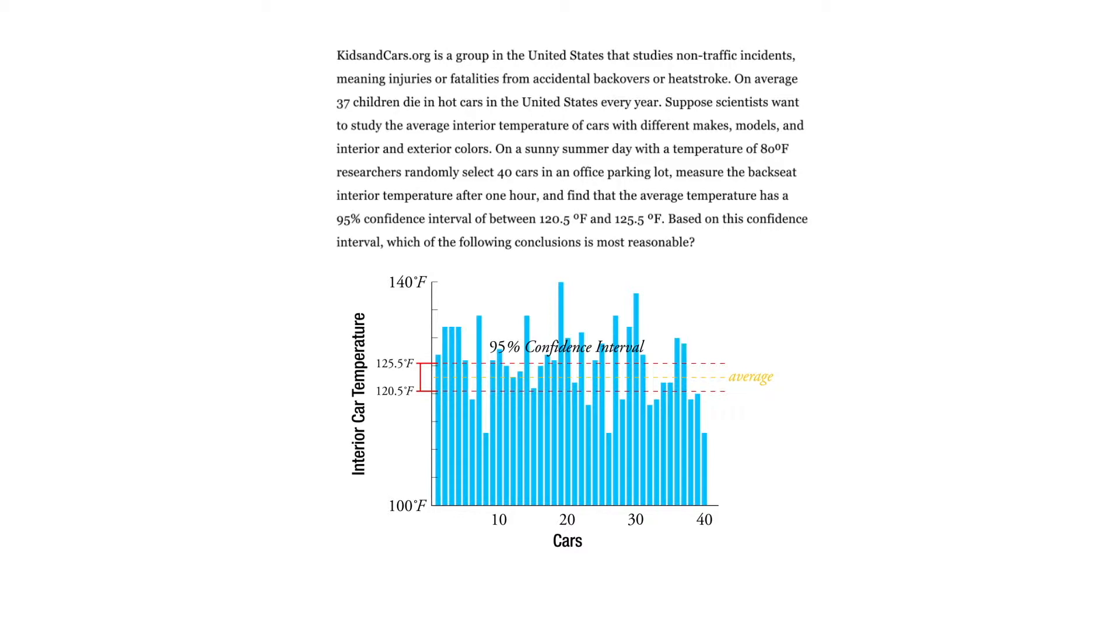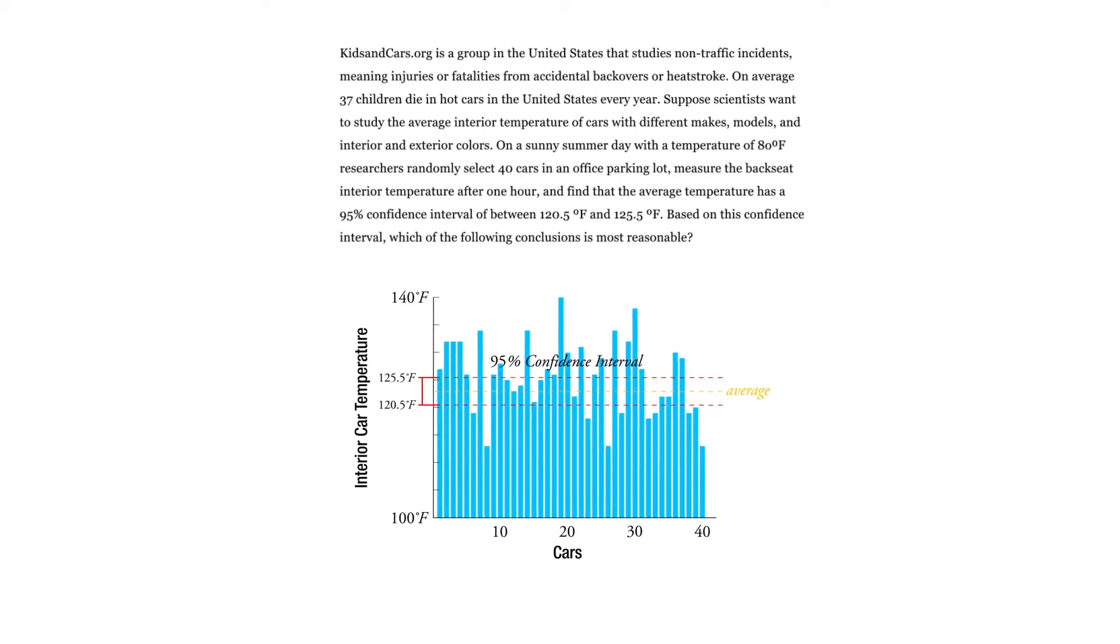Based on this confidence interval, which of the following conclusions is more reasonable? And the correct answer is this one.